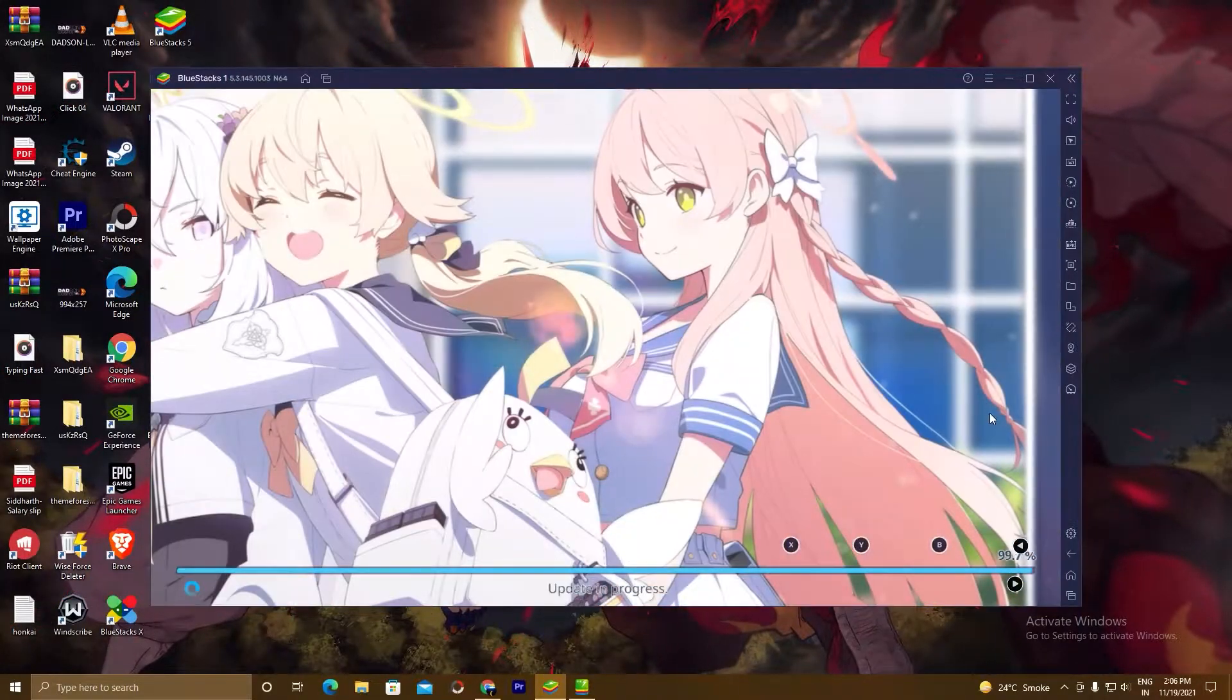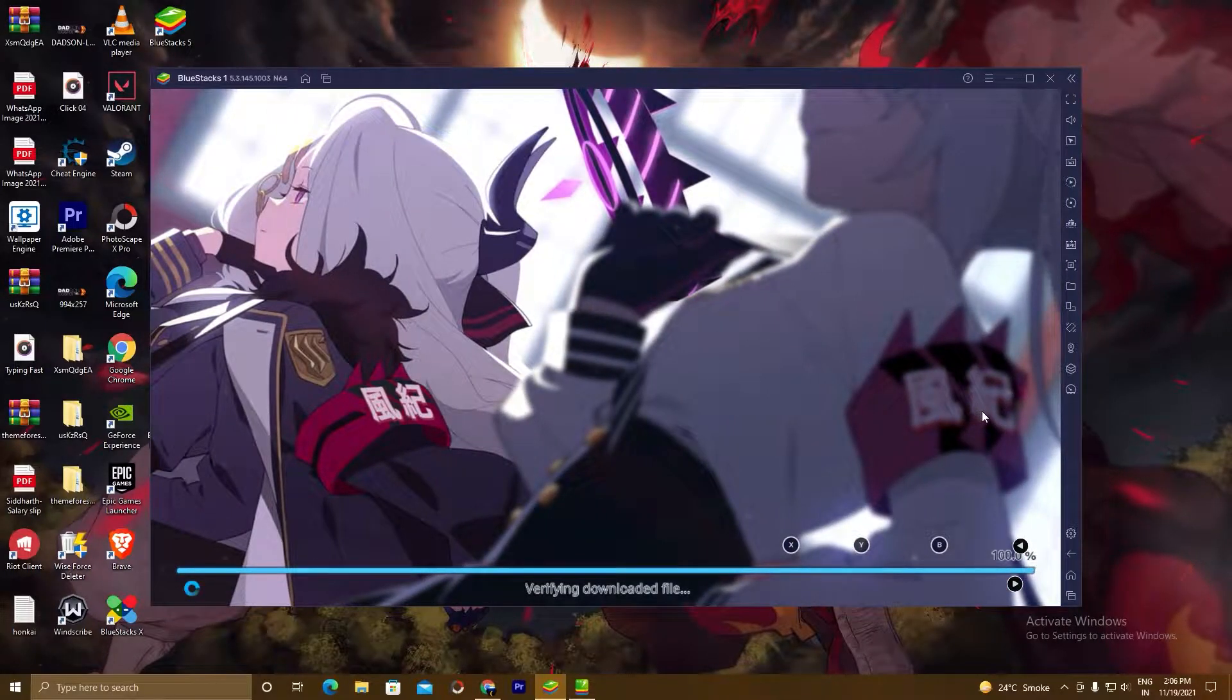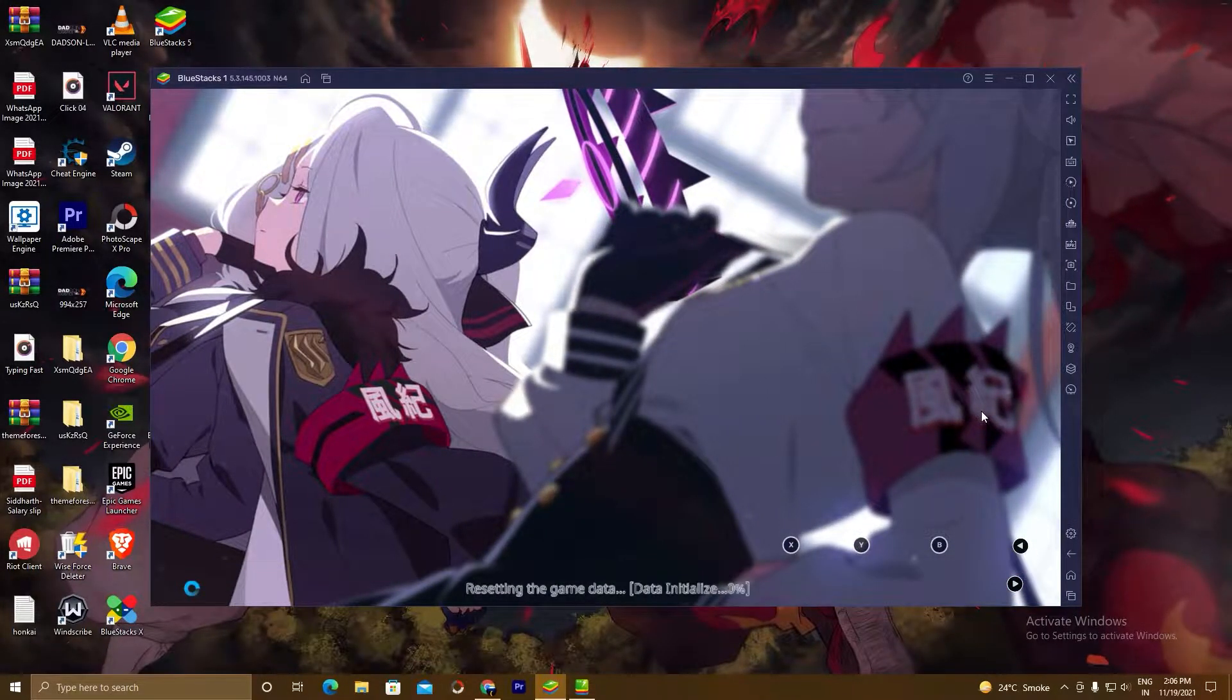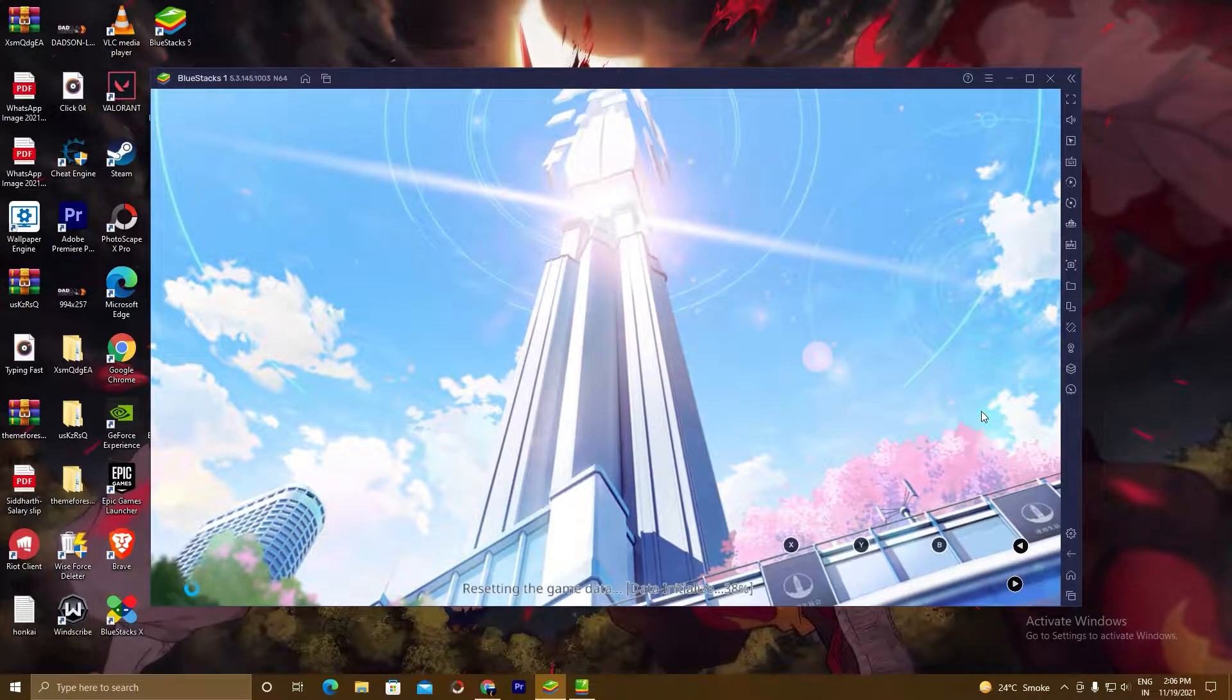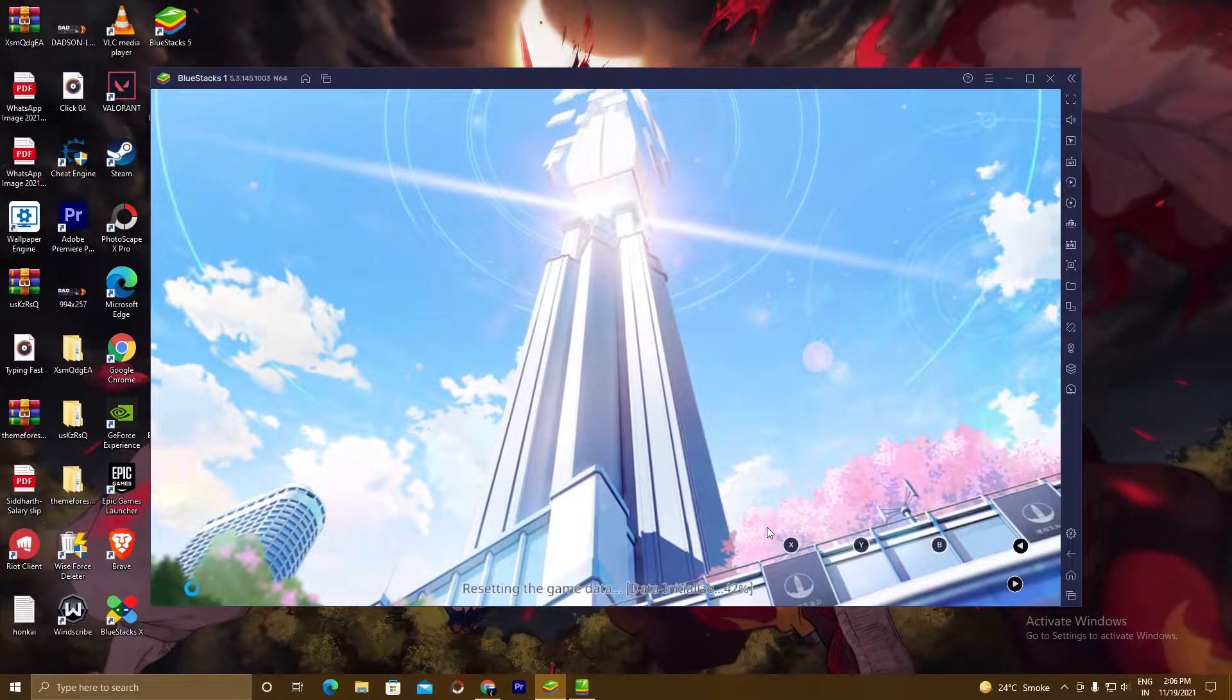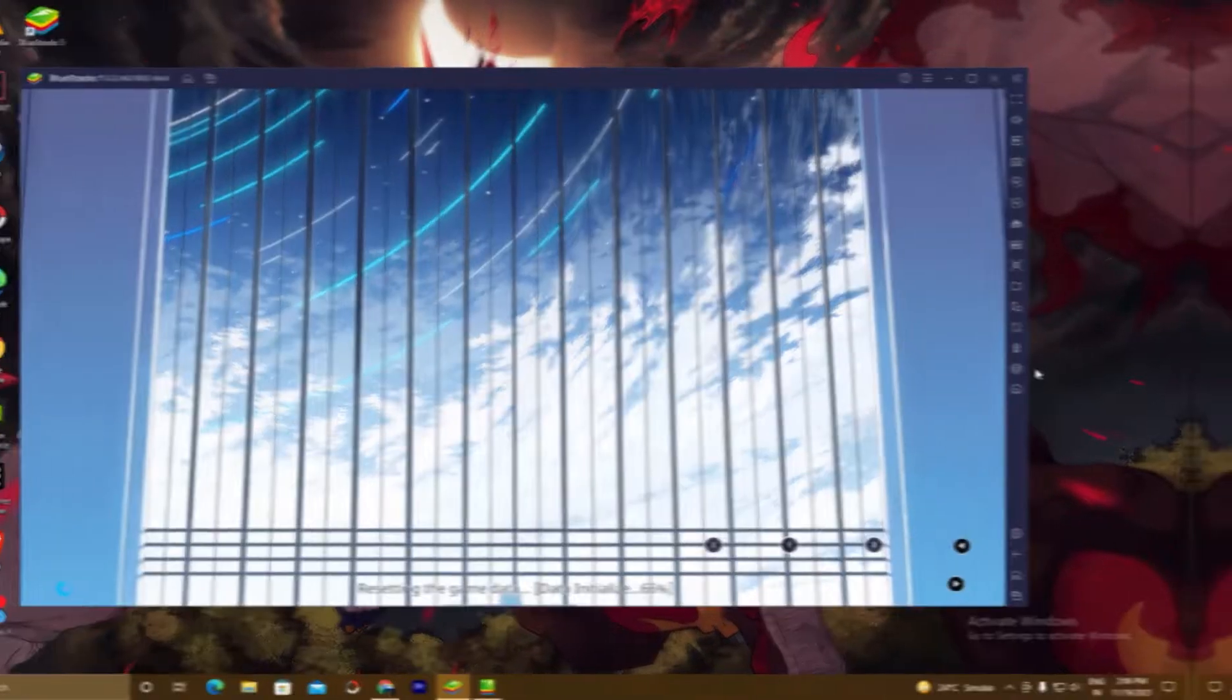In the first step we will download the BlueStacks setup and install it. In the second step we will sign in to Play Store. In the third and last step we will search the game in Play Store, install the game, and we will play it. So without wasting any time, let's start the video.